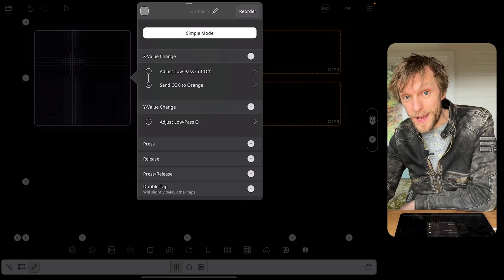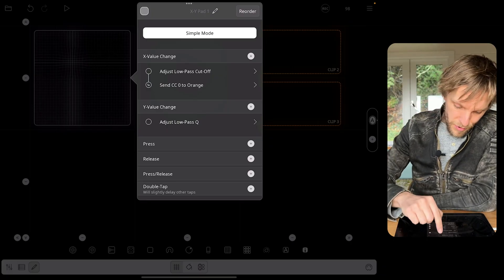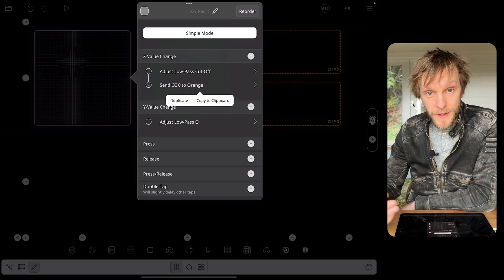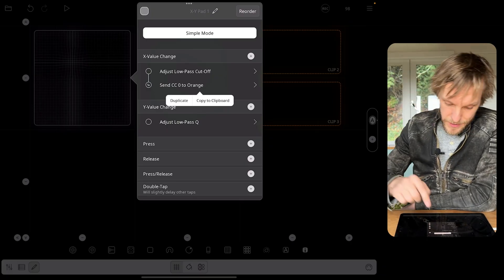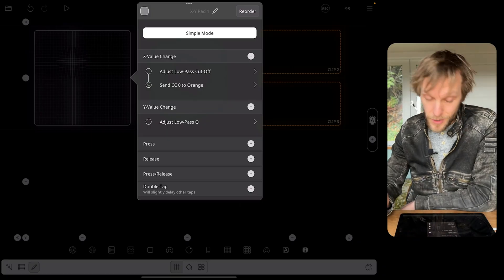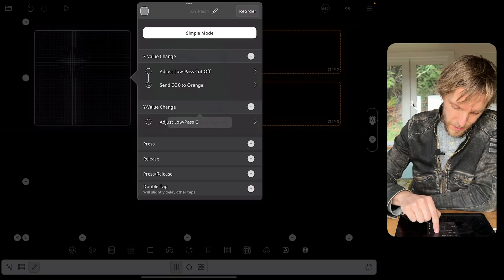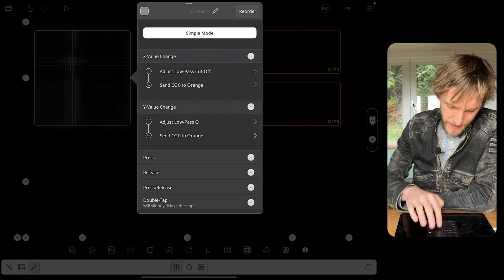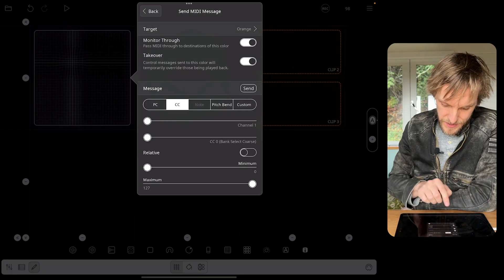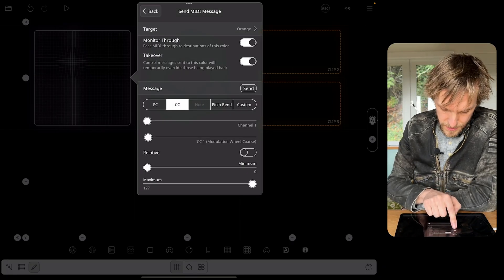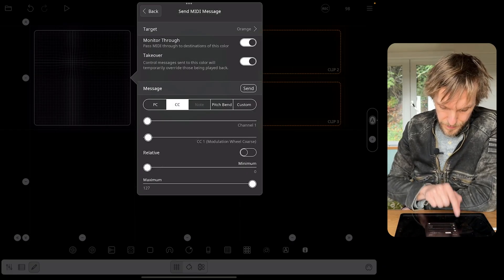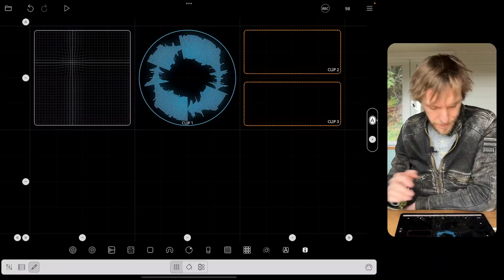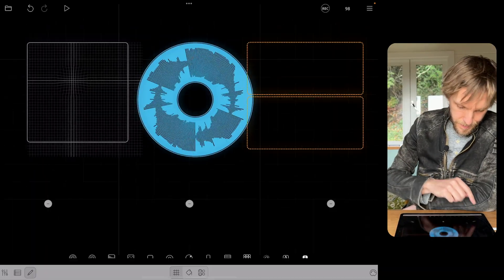Now I'm going to do the same thing for the Y coordinate change. I'm going to long press on the send in the X value change and copy it to the clipboard, then long press on Y value change and paste it. I'm going to edit that and change the CC value from zero to one, because it's a different parameter that we're adjusting.